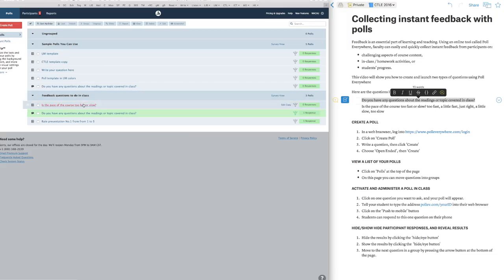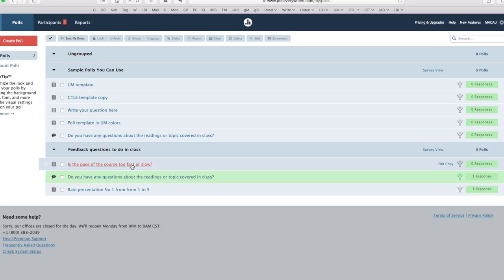When I want to administer the poll in a class, I want the students to answer this question. So I click on the question that I want them to respond to.